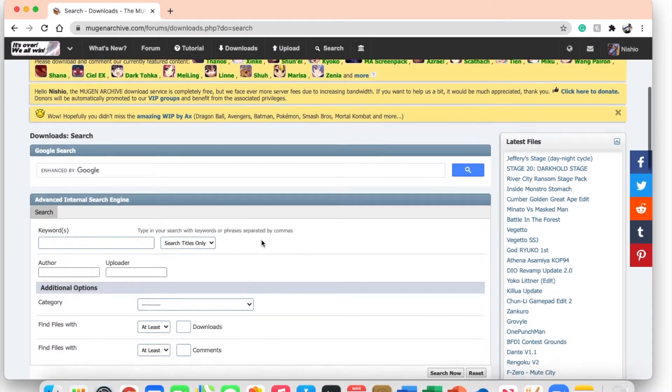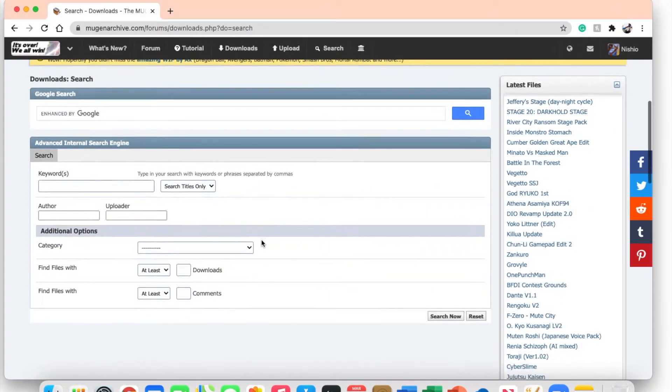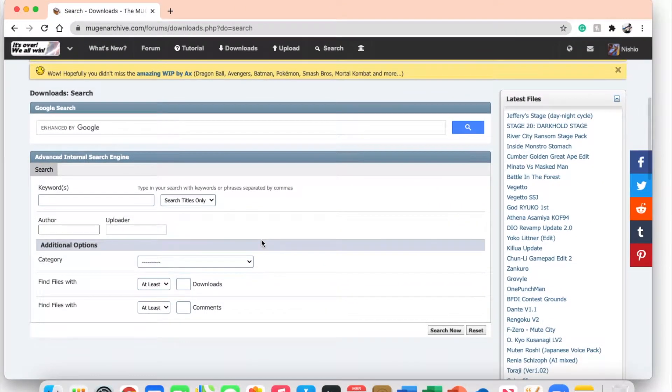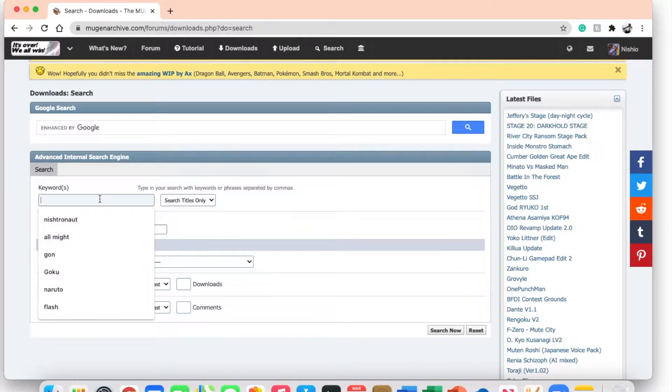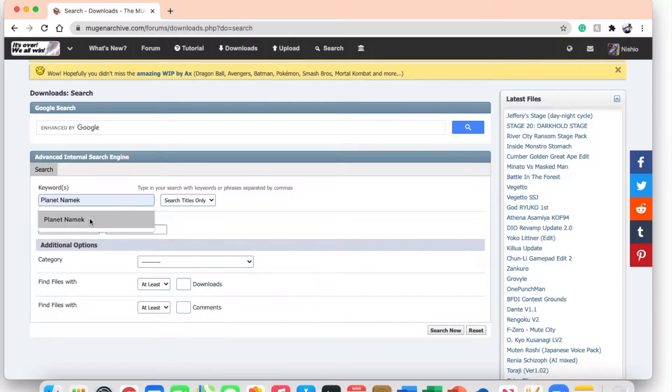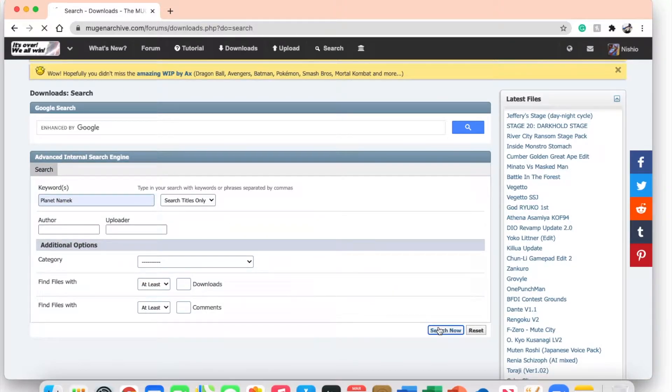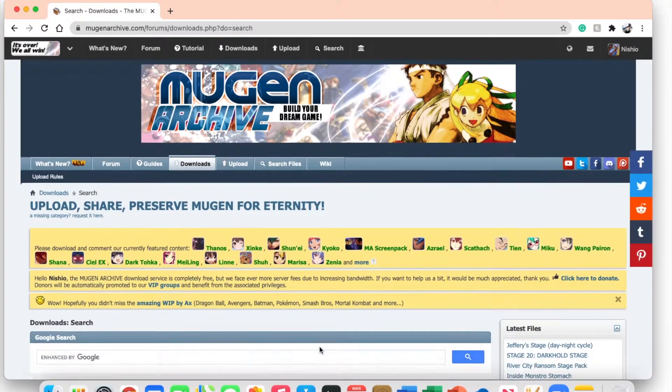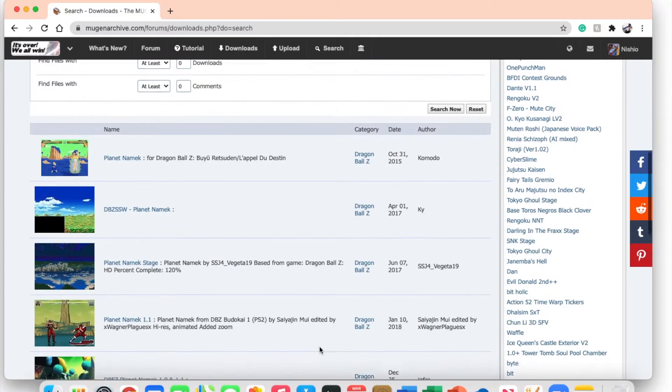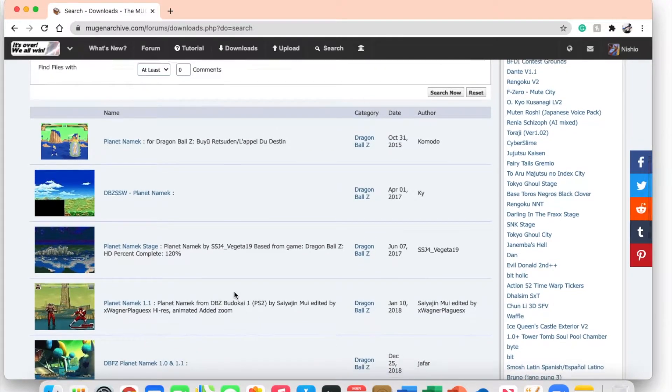The first thing we're going to want to do is go back into that MUGEN Archive. It doesn't actually matter where you go, but since you have a MUGEN Archive account already, you might as well go there. I'm gonna do this tutorial by getting Planet Namek, that's the stage that I want.